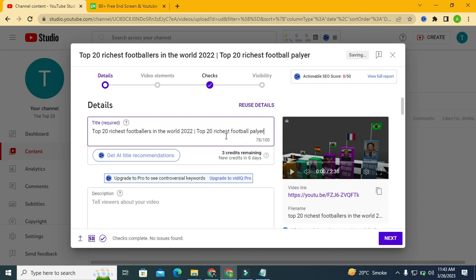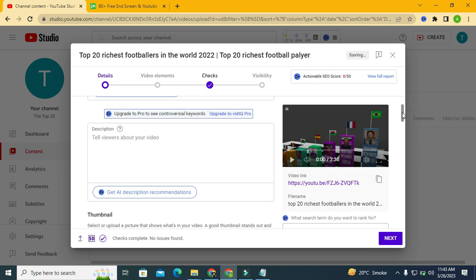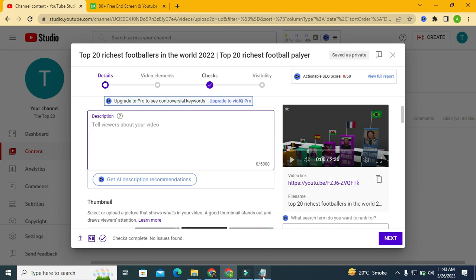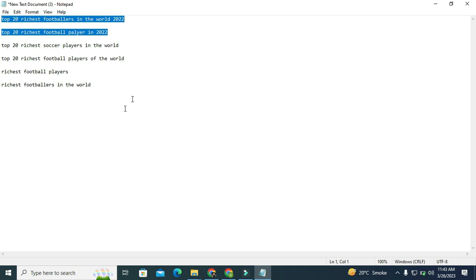Now let's go into our description section and see how we can work with it. This is the description box — YouTube allows us to write up to 5,000 characters of description for the video. In the previous videos we also extracted keywords, and we will use them in our description as well.